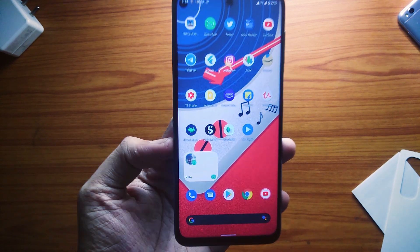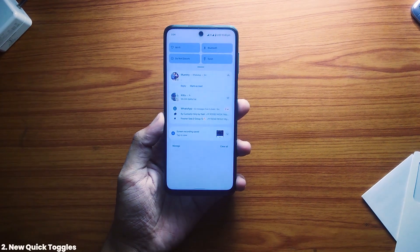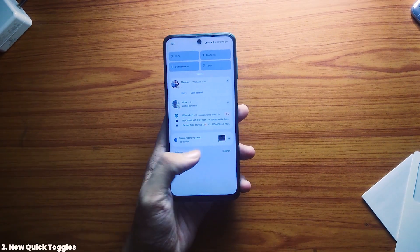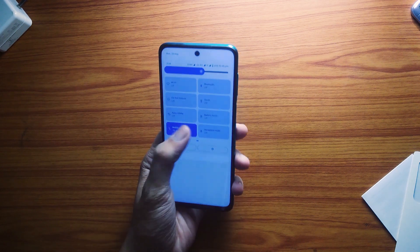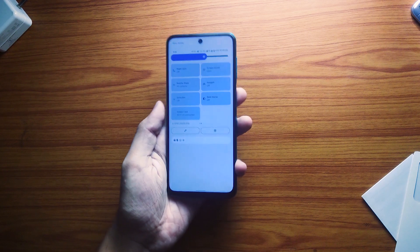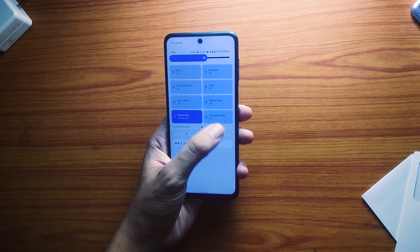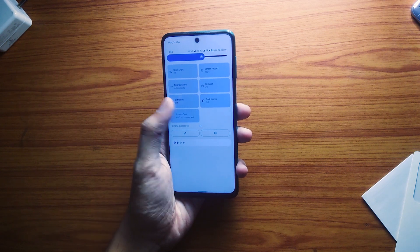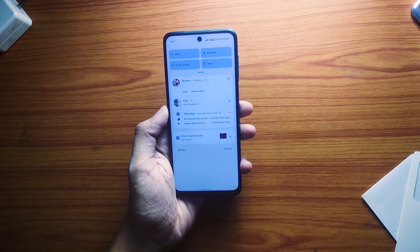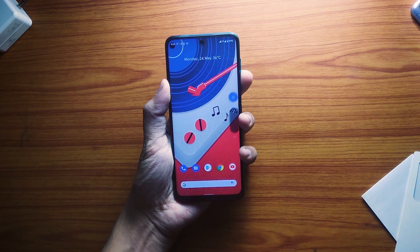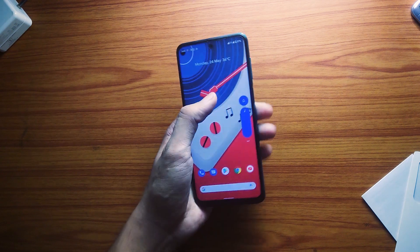The quick toggle panel has remained unchanged since Android 5 Lollipop, but now in Android 12 we get some really big changes. Toggles are now bigger and have a rectangular shape with rounded edges. The brightness slider is also redesigned — although I kind of hate it; maybe if it was a bit thinner it would look better. Same is the case with the volume controls — it looks quite thick and hopefully it will get a better design in the final release.